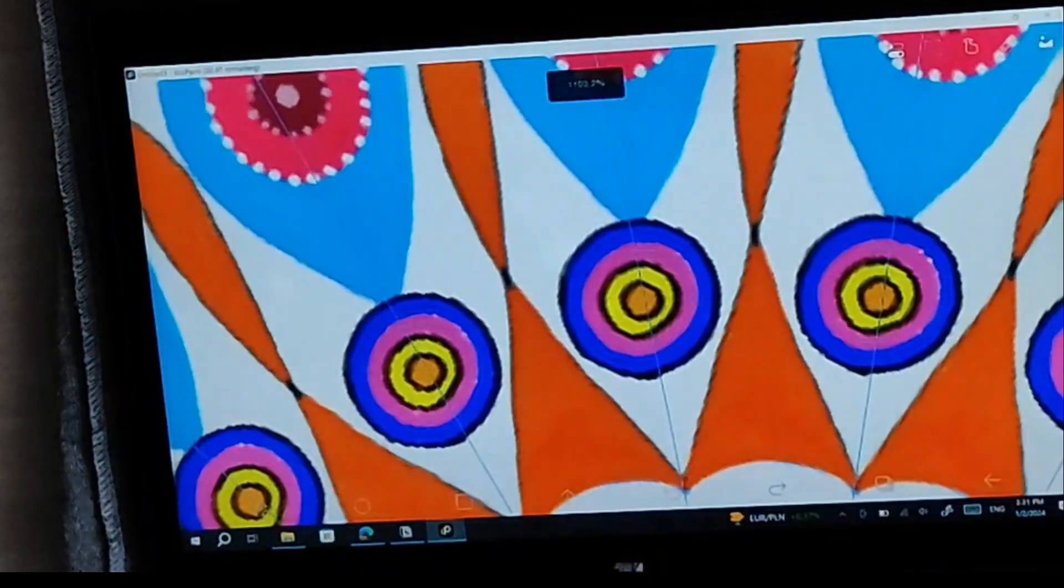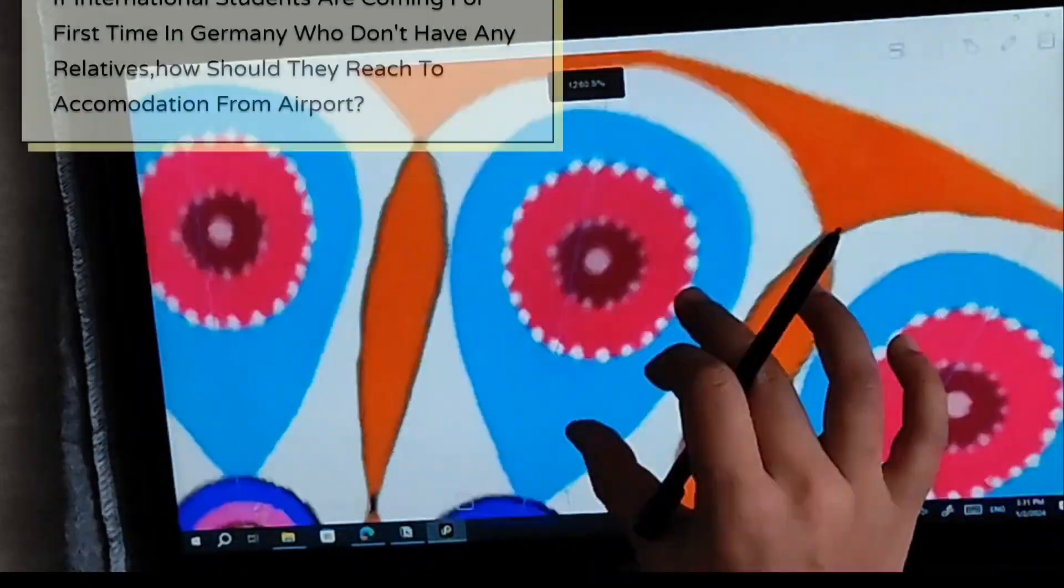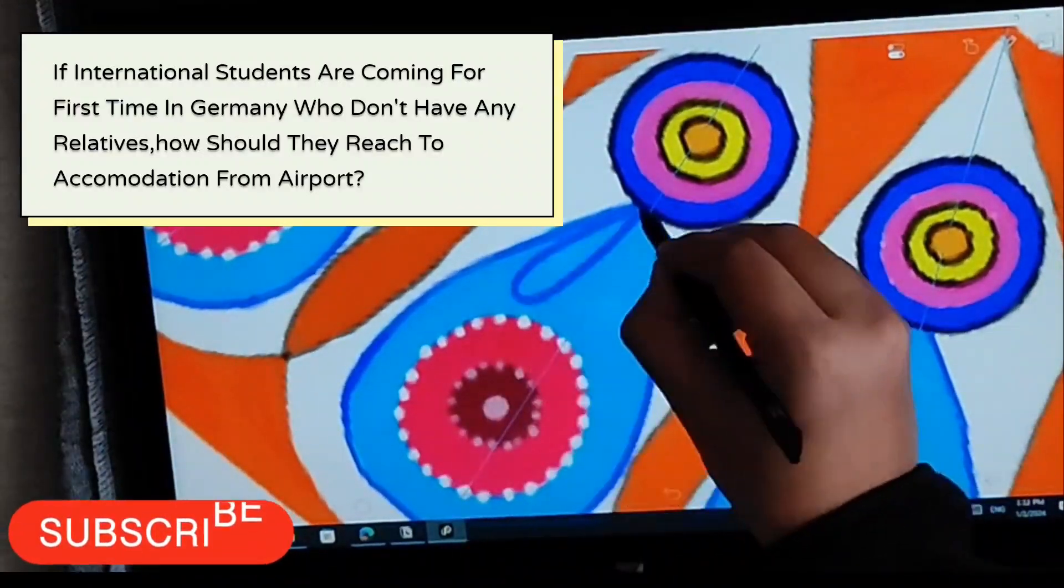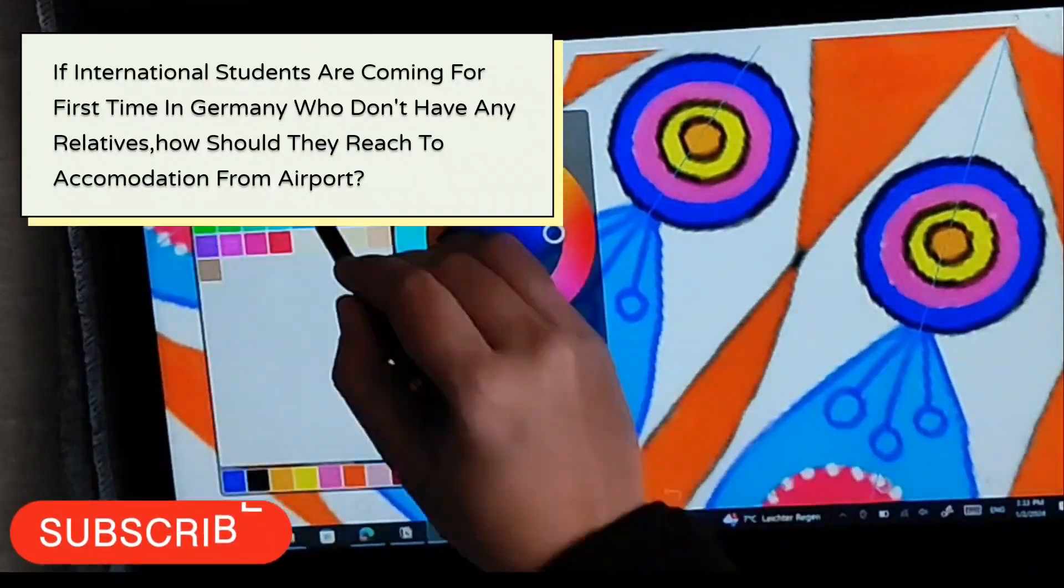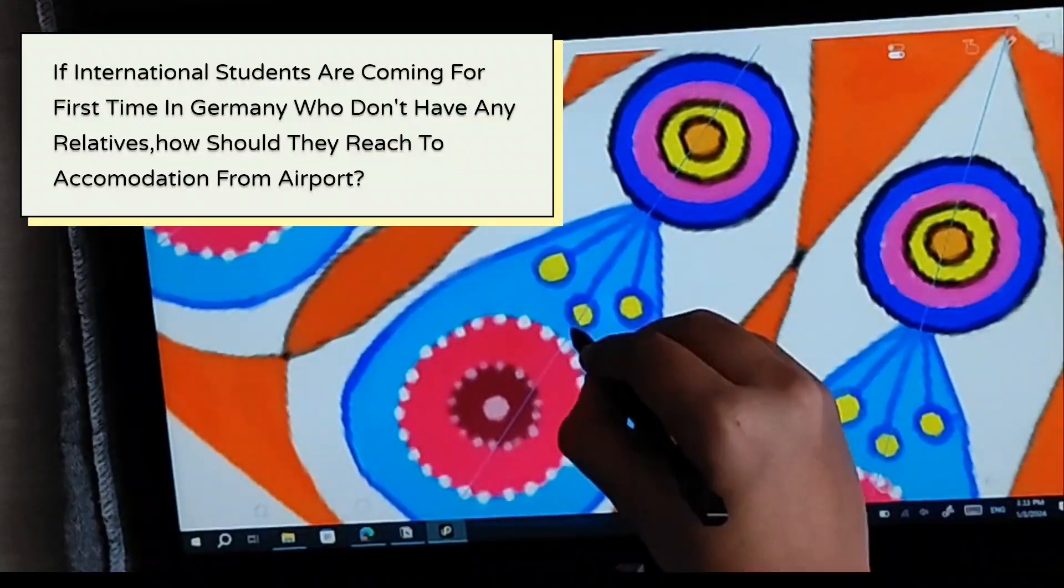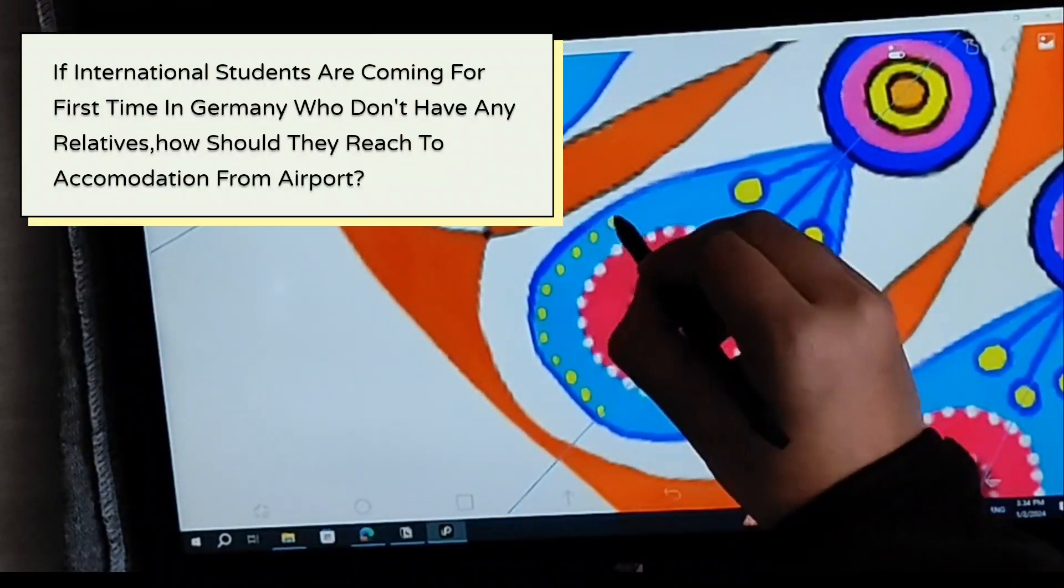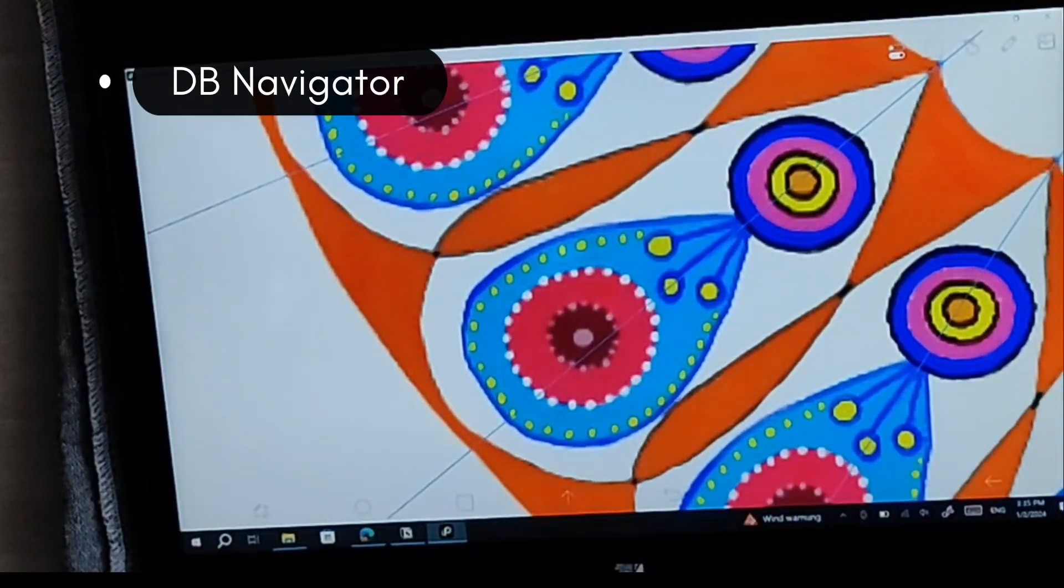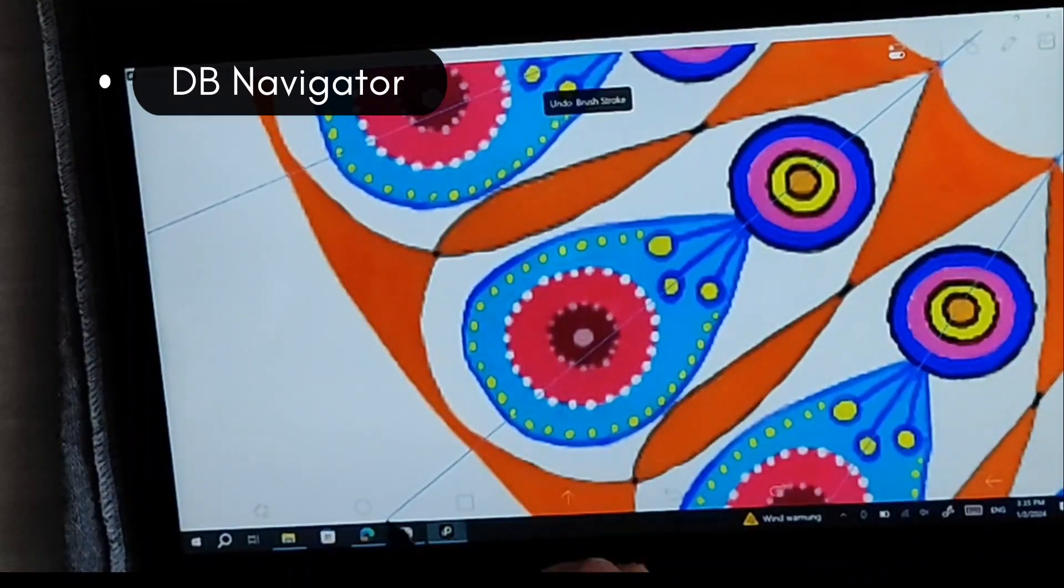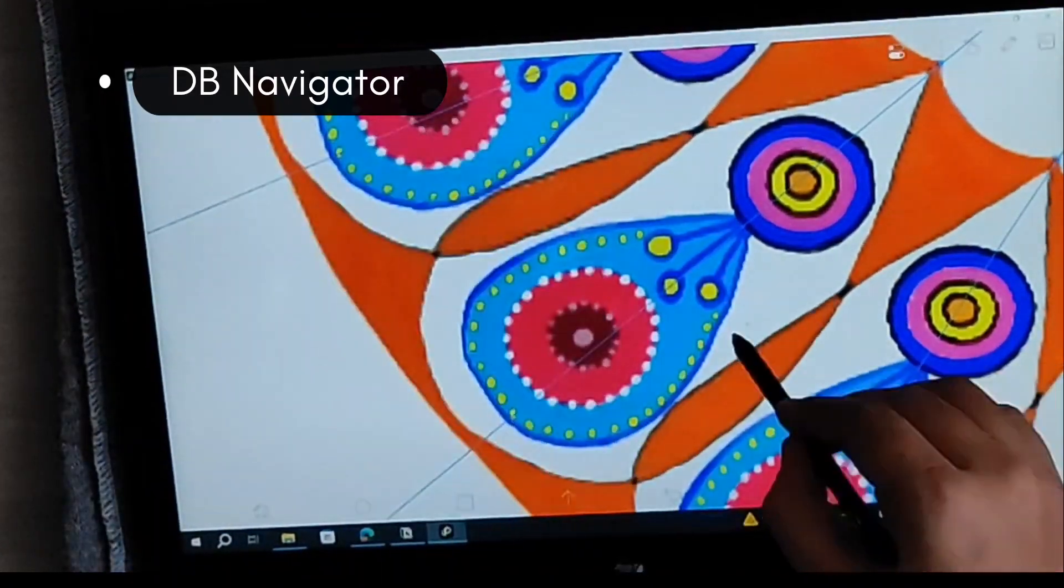Moving forward to the next question, which is very important. If someone has come to study in Germany as an international student for the first time with no relatives here, and they have to go from the airport, what transports can be used and how can they guide themselves? There are many answers. For example, first thing, you can use the public transport like DB Navigator for Germany specific, which is Deutsche Bahn. It will show the schedule and the routes, and how much are the tickets - all things. You will get information through this app.